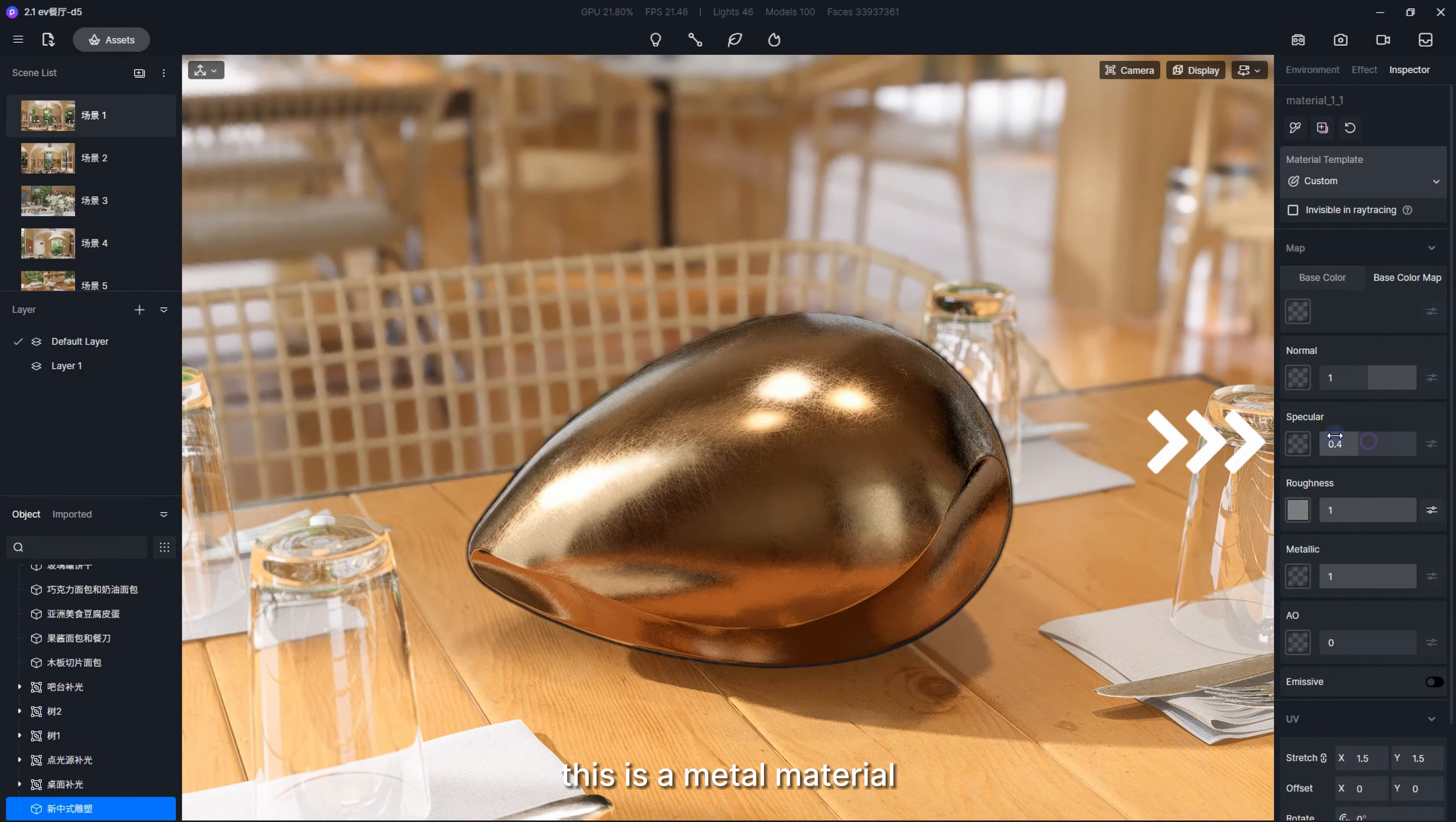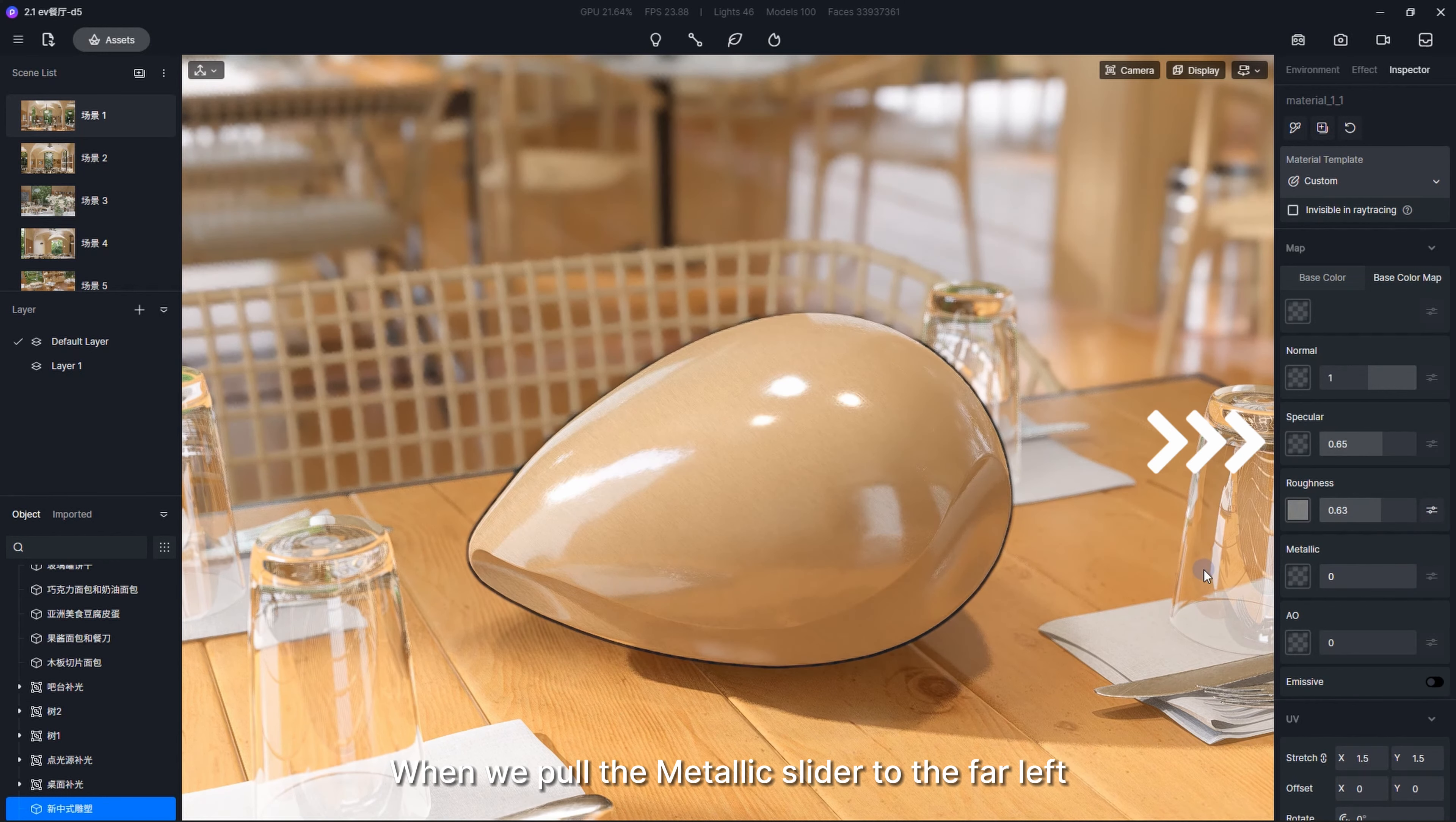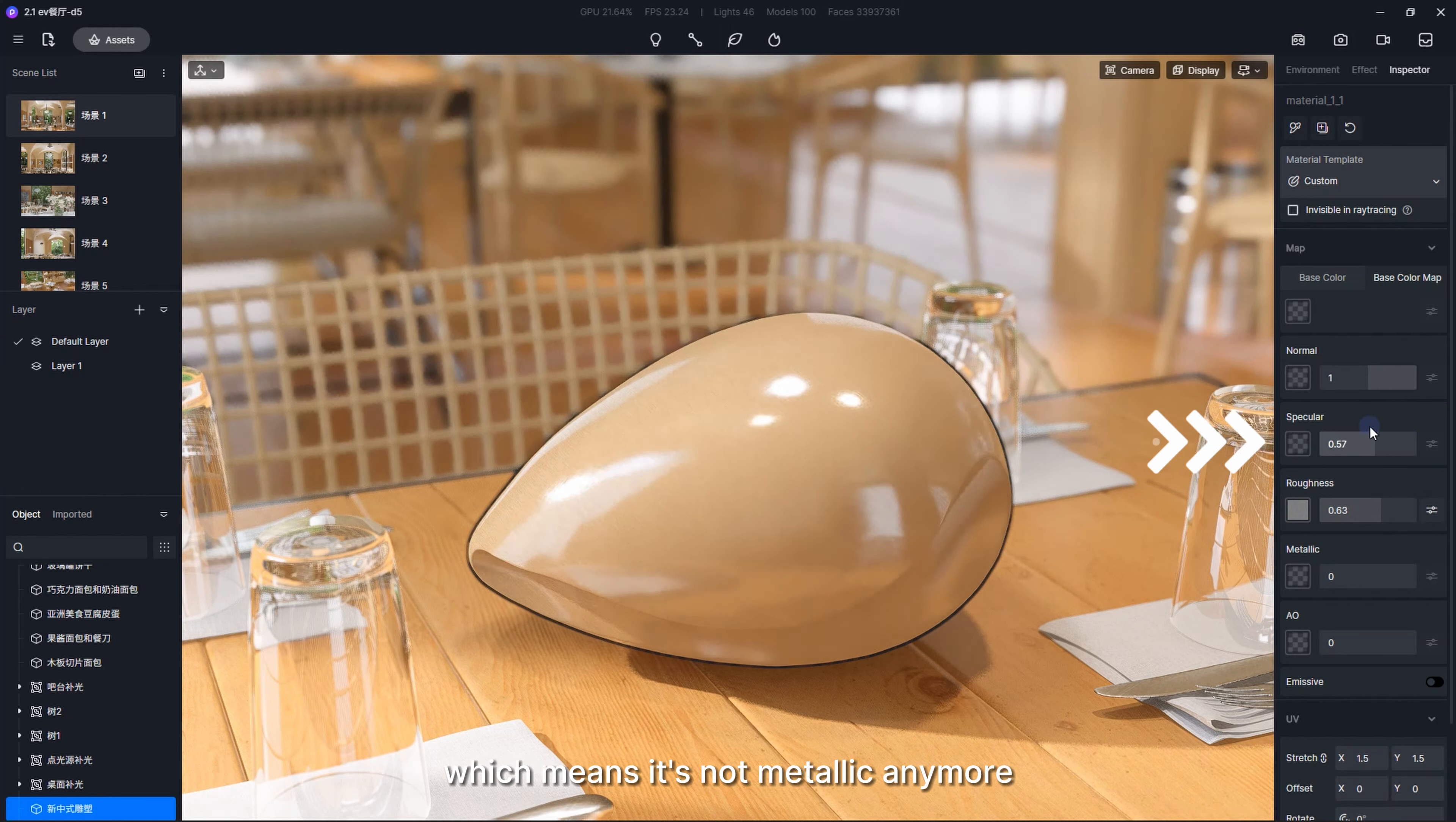When we pull the metallic slider to the far left, it makes the material appear ceramic. Adjusting the specular slider again, we can see a significant change to the material, which means it's not metallic anymore.